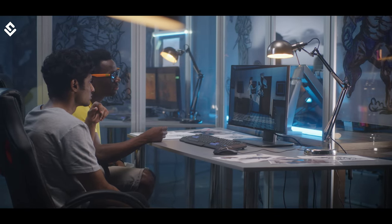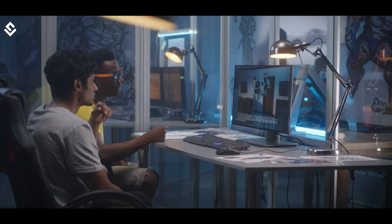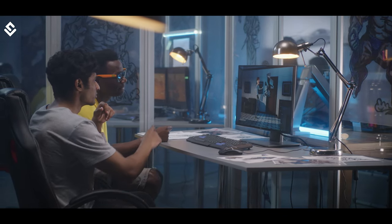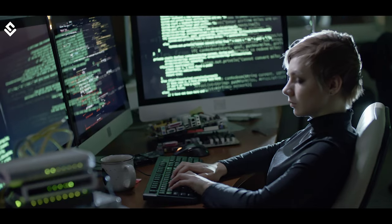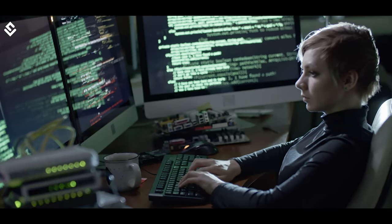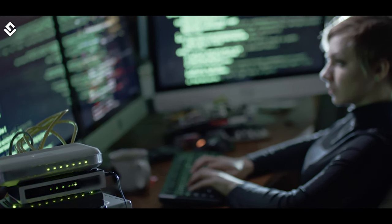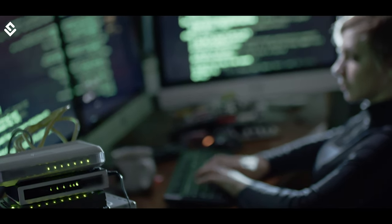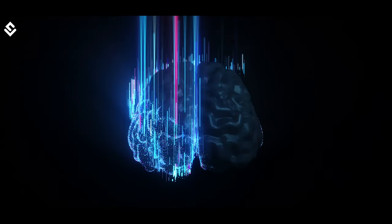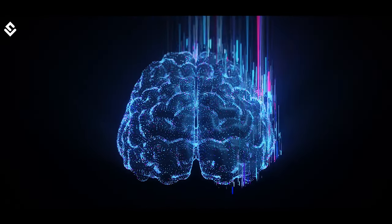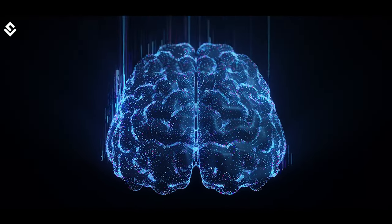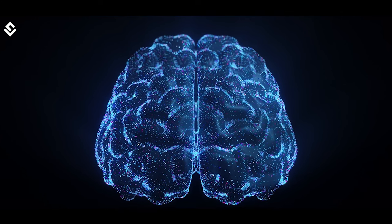A computer simply means something that computes. The need for computers was to perform bigger calculations and store large amounts of information that a simple calculator cannot, and this need has been there since the inception of human intelligence.